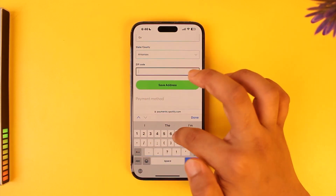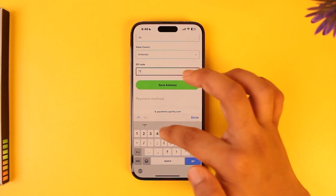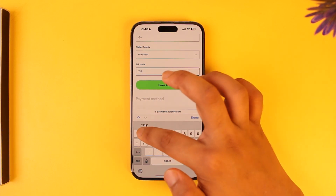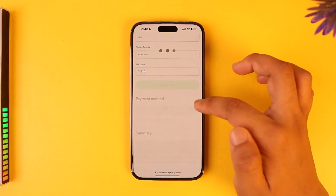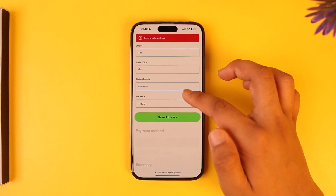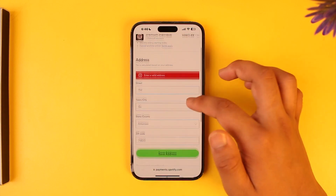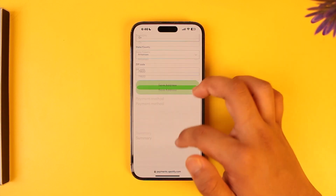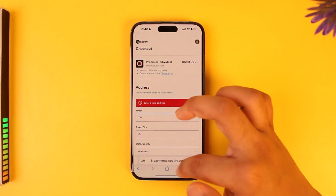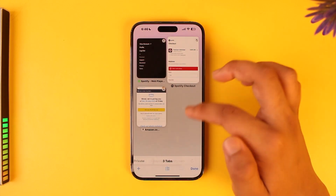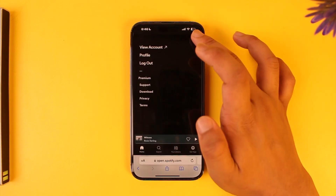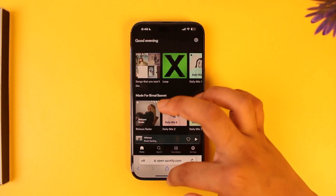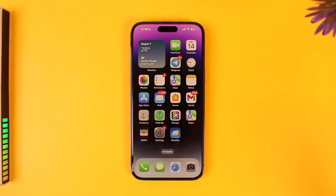Make sure to enter the zip code. After that, you have to enter your payment details. Once your payment is verified, your subscription will be successfully made. This way you'll be able to subscribe to Spotify on iPhone.